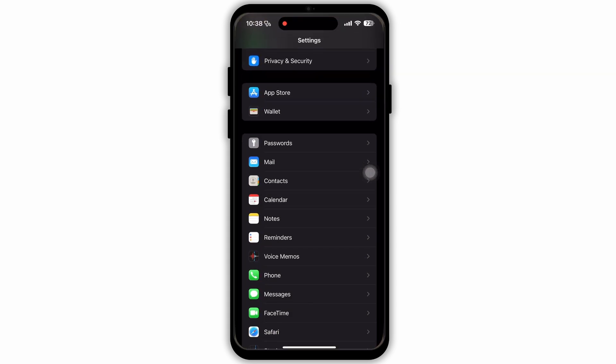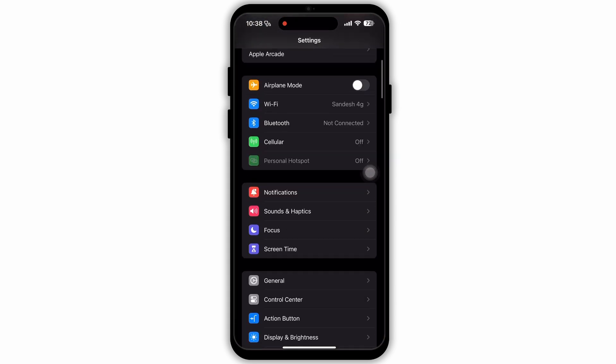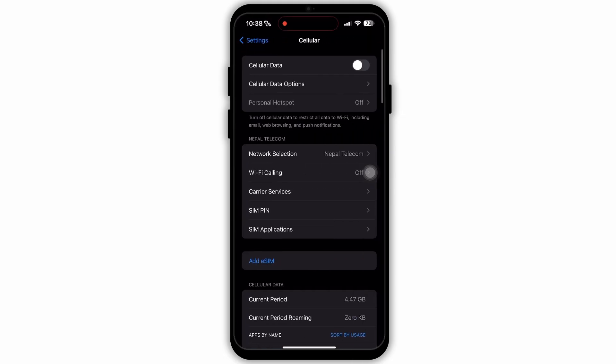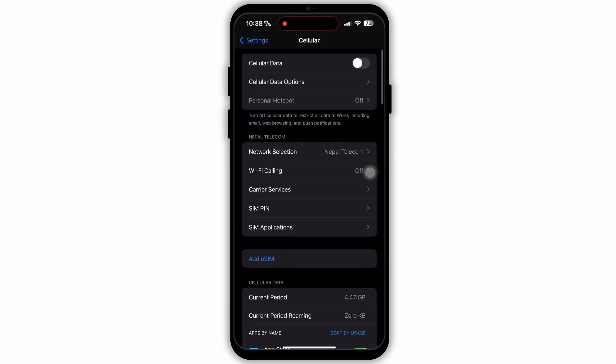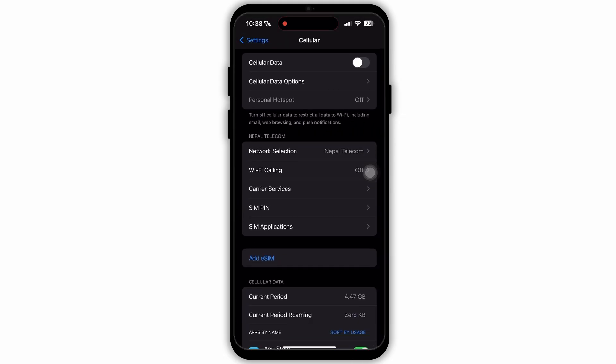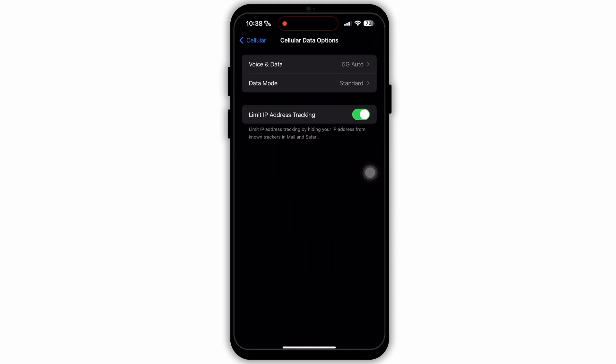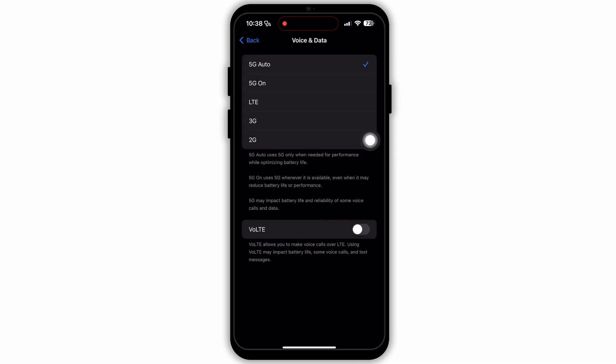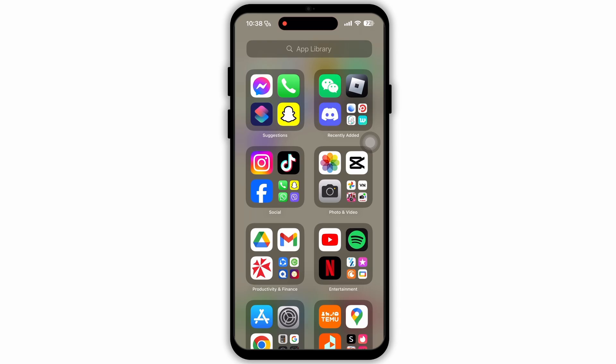Then open Settings on your device. In Settings, scroll to the top. Open the option Cellular. Then tap on Cellular Data Options at the top. Tap on Voice and Data at the top. Make sure that this option is set to 5G Auto.